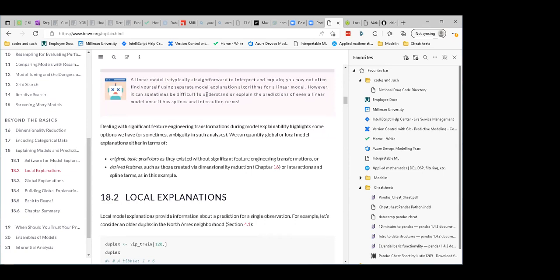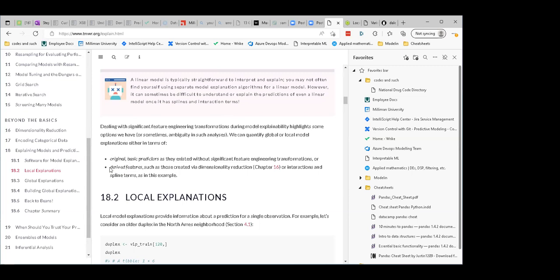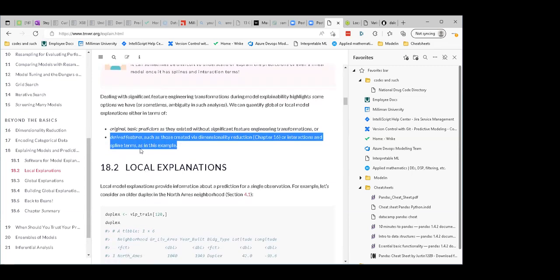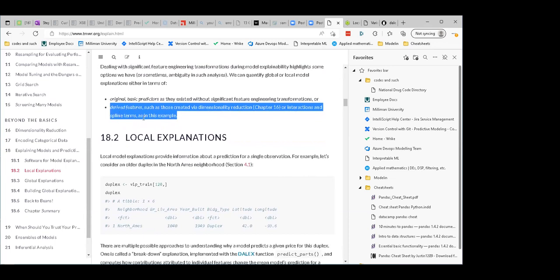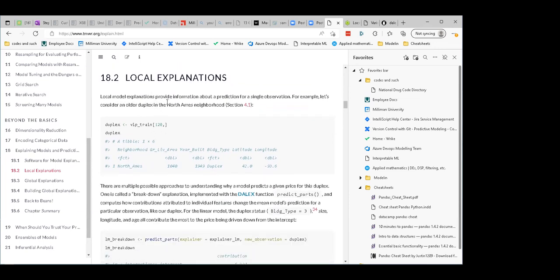Linear models have the nice property that they're straightforward to interpret, but sometimes it can be difficult — like if you have a bunch of splines and interactions it might make less sense. We could quantify global or local models in terms of basic predictors or derived features. That's interesting because when you think about dimensionality reduction, I wondered if your understanding of the model goes out the window — but apparently you can get around that, as we will see.